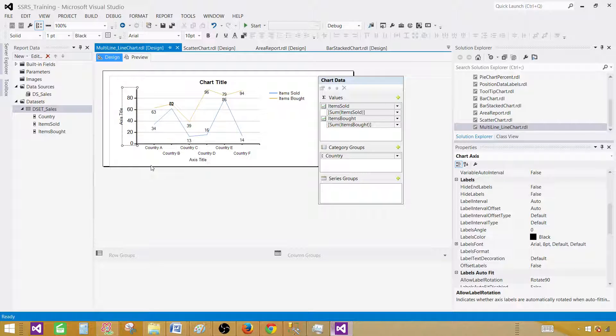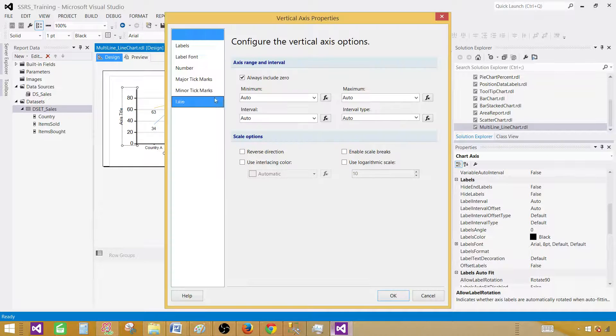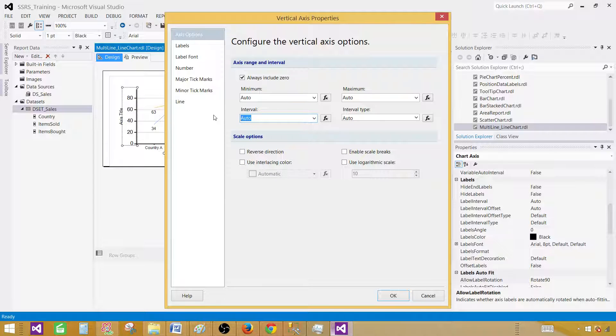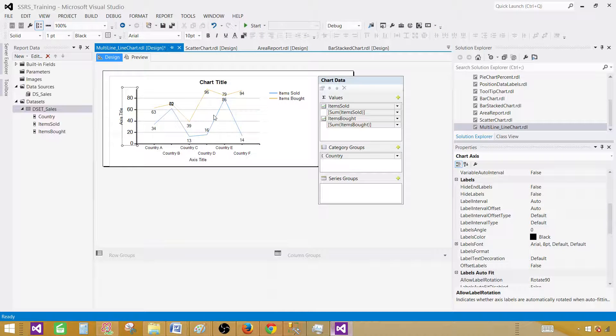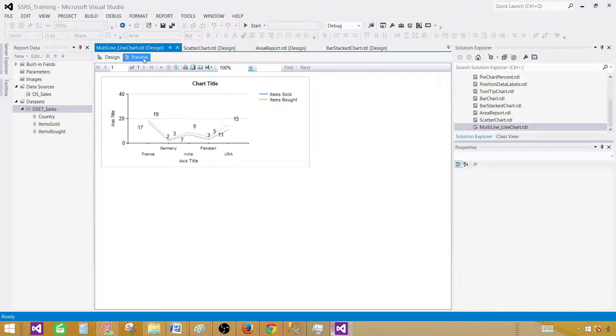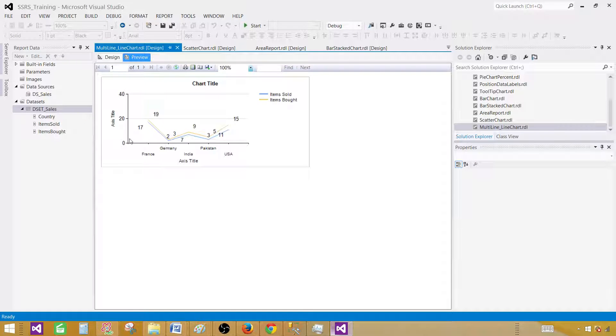Let me go ahead and change the interval. Click on this one, vertical axis properties, and then change the interval. Instead of auto, let's do 20. Now we preview the report.